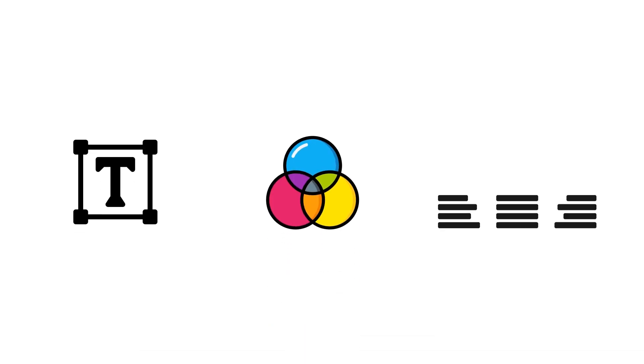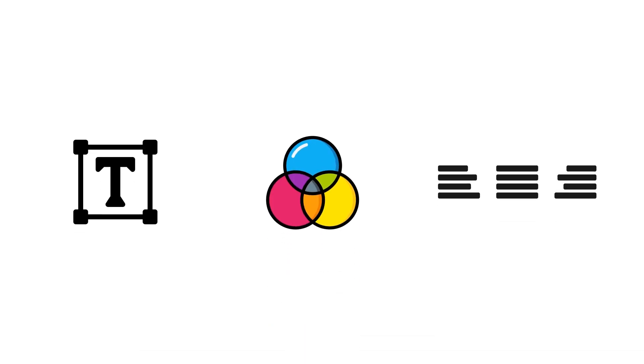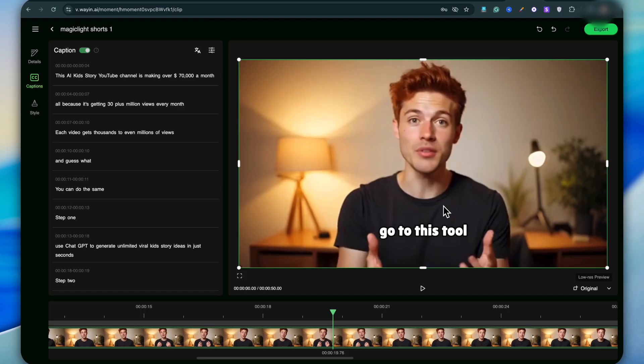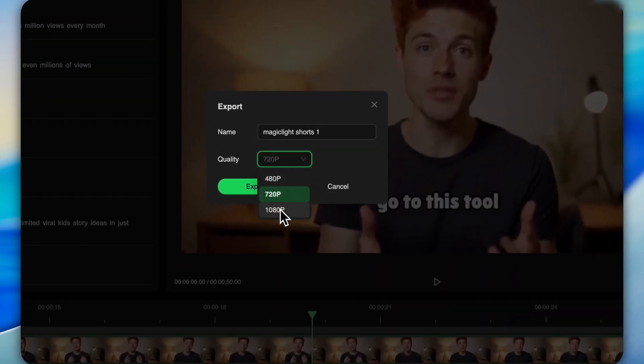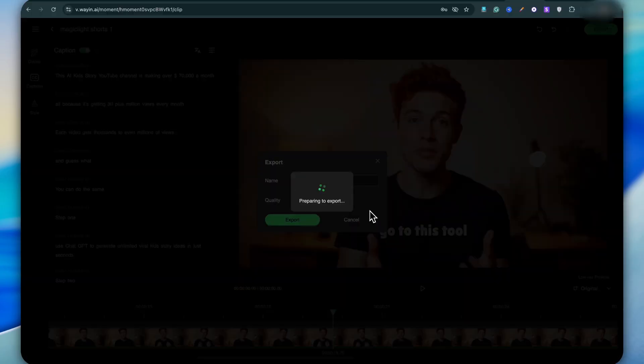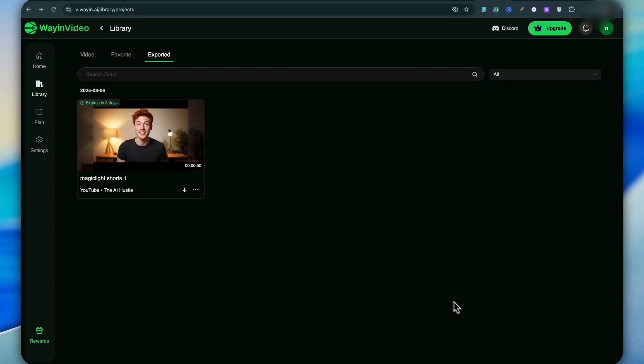It already looks great, but you can also customize the text, color, alignment, and more to match your style. Once you're happy, go to export and save your video in 720p or 1080p. And boom — your video now has awesome animated subtitles ready to share. I think you're going to love how quick and fun this tool makes the process.